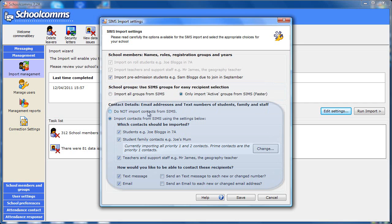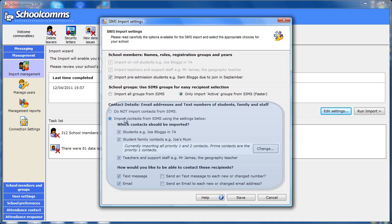First of all, choose whether to import the contacts from SIMS or not. If you use SIMS then we strongly recommend that you use the data already held there. If you are not sure, or don't use SIMS, then read the help page on making this choice or contact our support team for some advice.